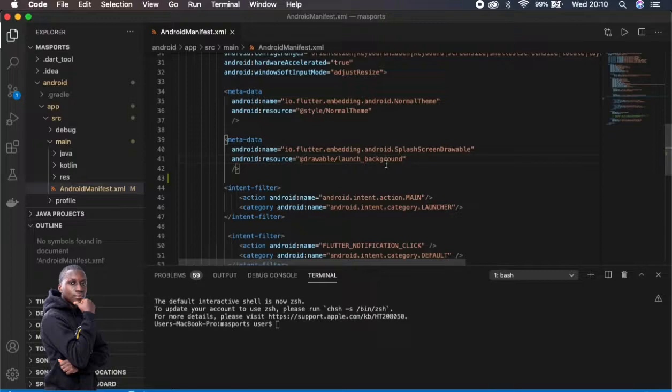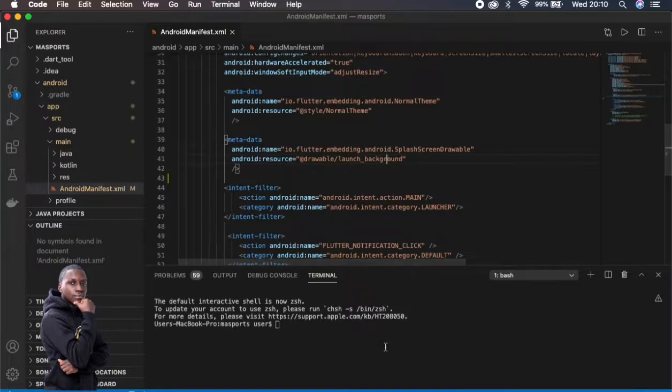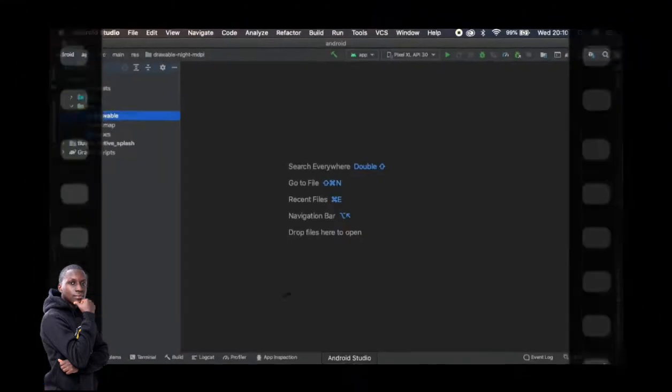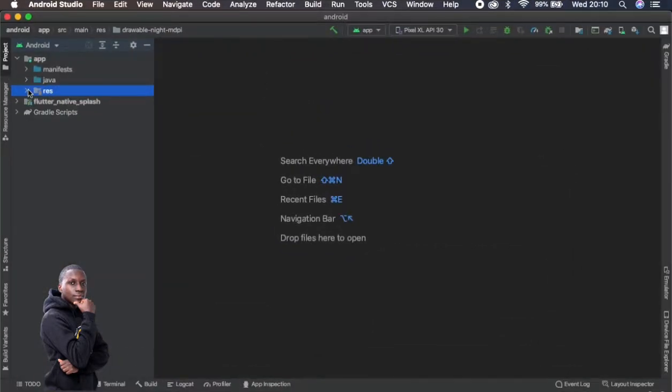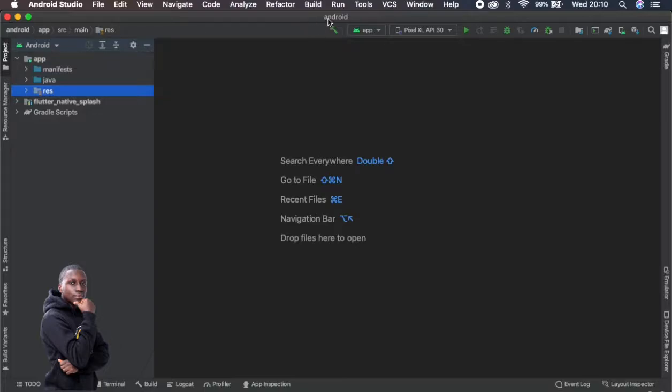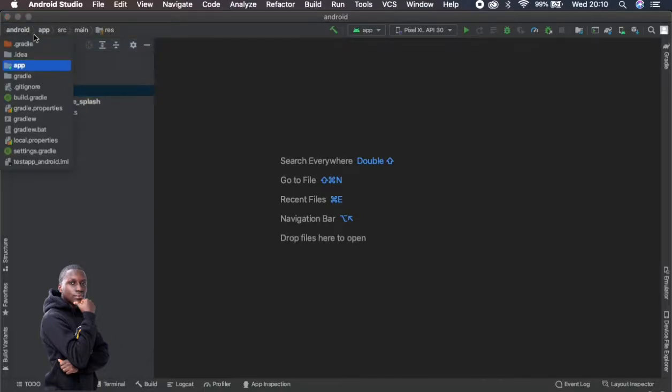So let's open Android Studio on our app, test app, and see how we can do this. I've opened test app right here. This is the application. I've opened the Android folder for test app. With Android Studio you need to open the Android folder as it is.